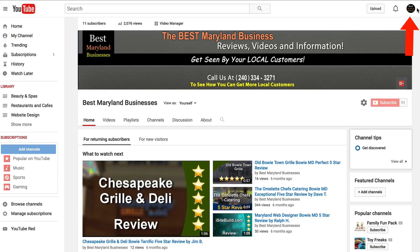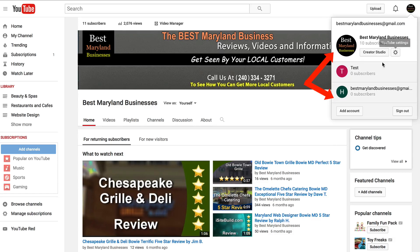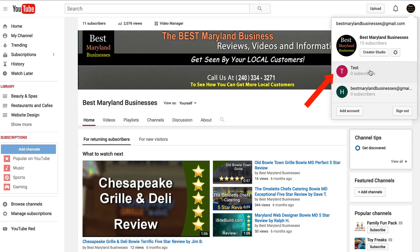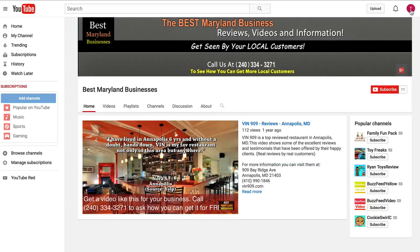Log on to your main YouTube channel home page and click the profile icon. Here you'll see the channels that are listed under your main YouTube account. I've got a test channel here, so I'm going to click on that.